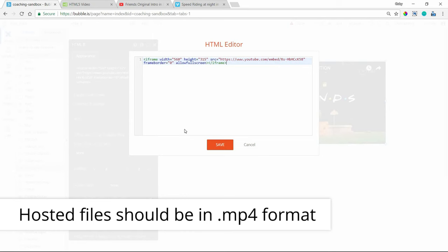This is why the HTML method here for displaying videos is helpful because you can work with videos outside of YouTube and Vimeo because you're really just loading up a video that is hosted somewhere online through its URL.